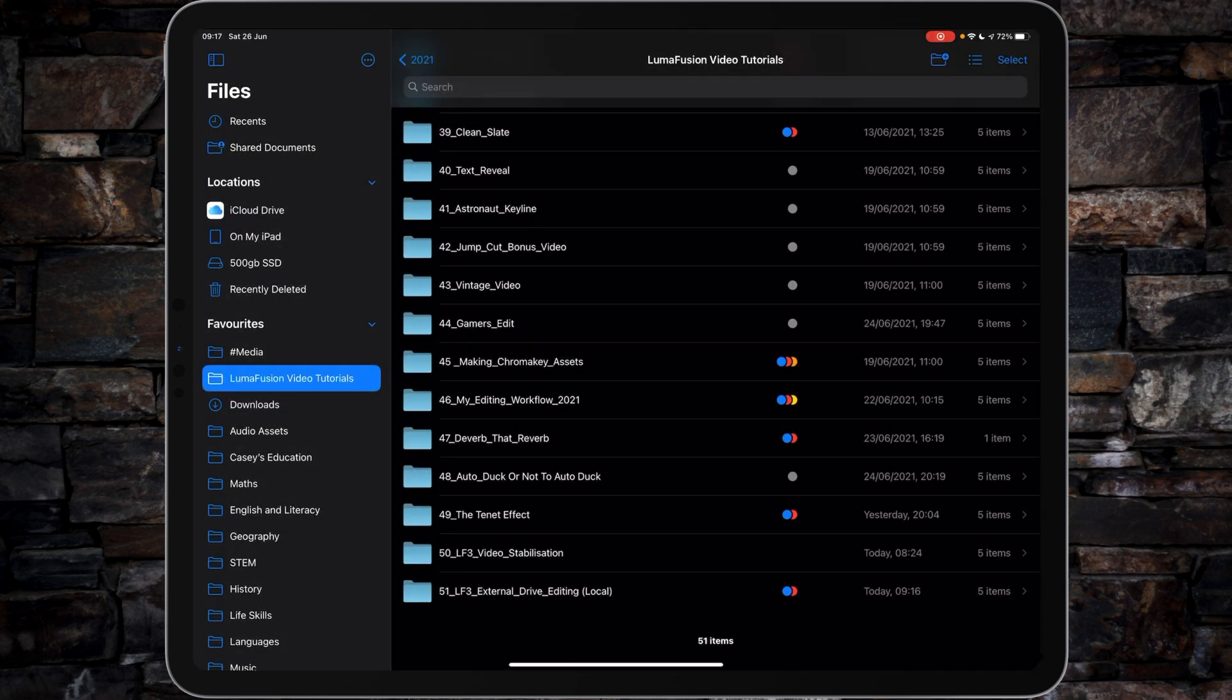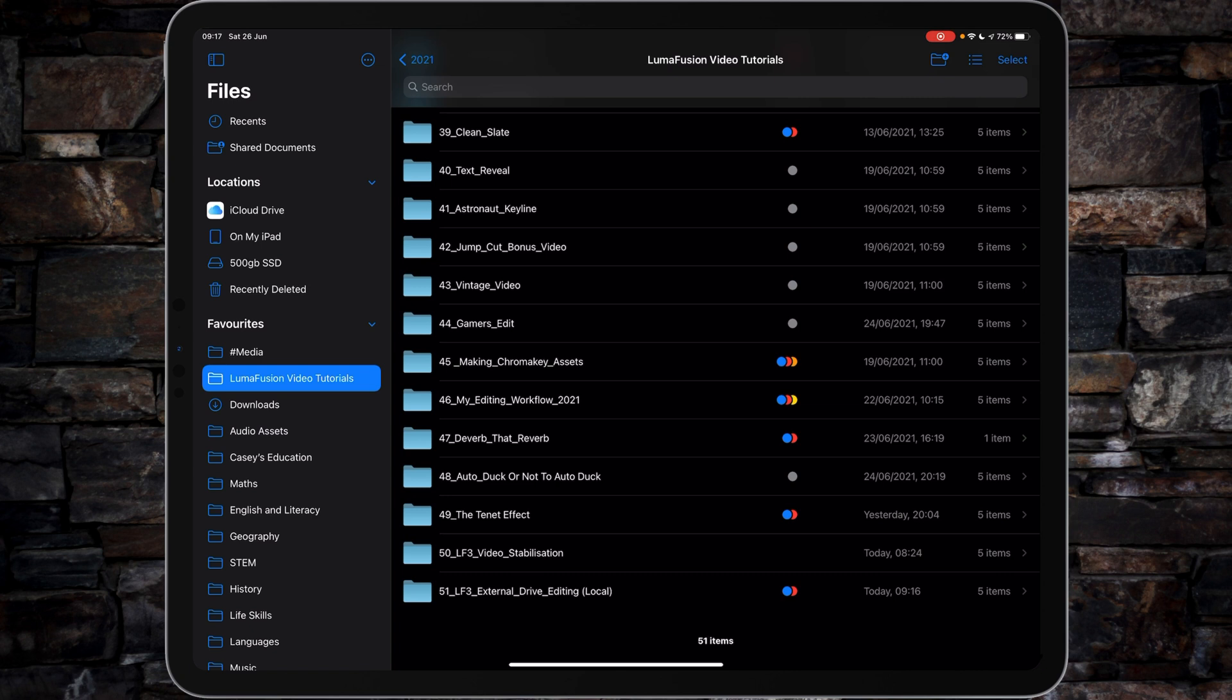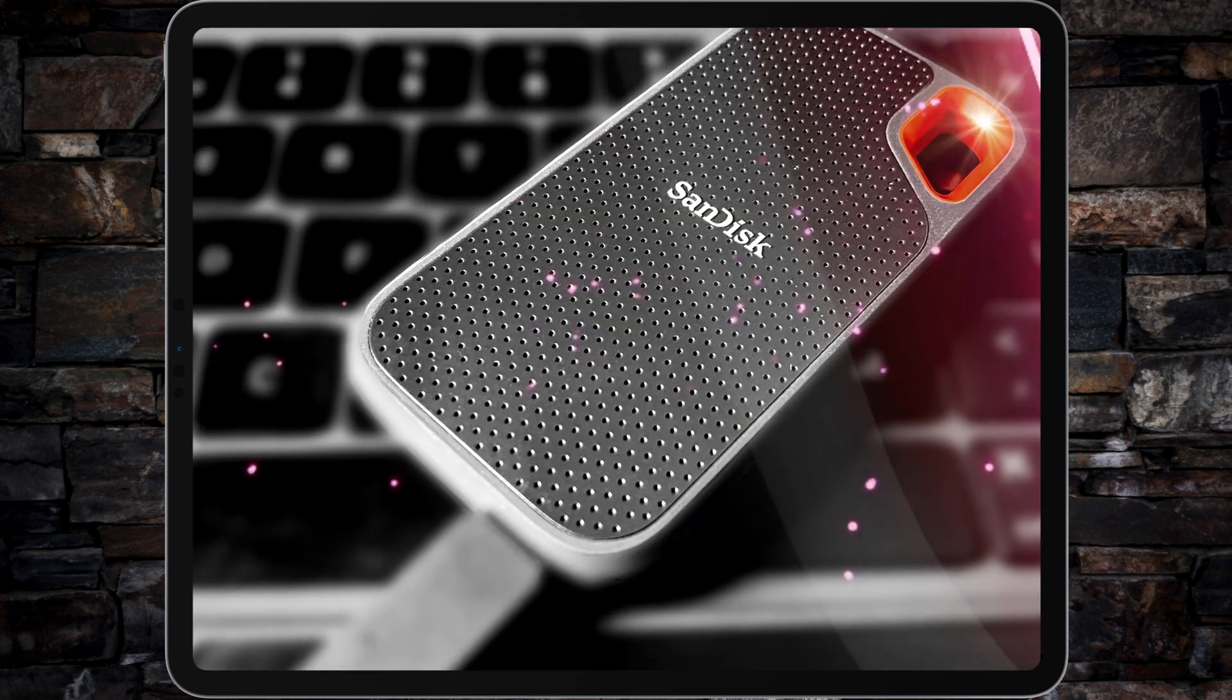So you want to start using your external drive for editing purposes. First of all, to get the best advantage out of it, you'll want to use either a 2019 or 2020 iPad Pro and also the fastest SSD drive you can possibly afford. The Samsung T7s and the SanDisk 500 gig or one terabyte SSD Extremes are pretty good.